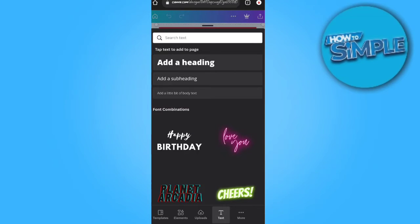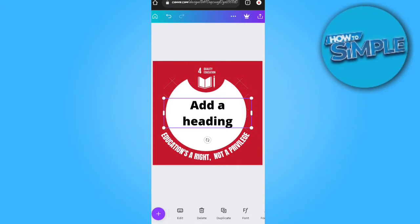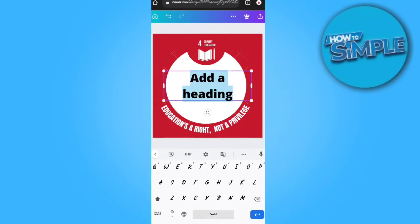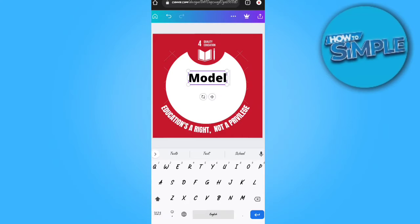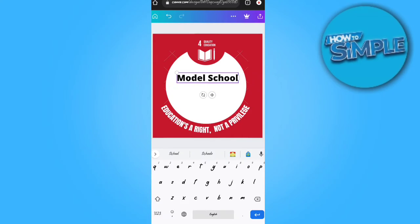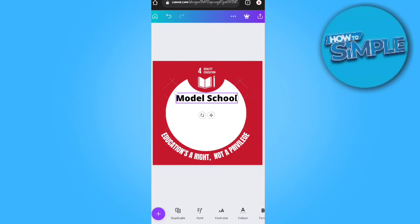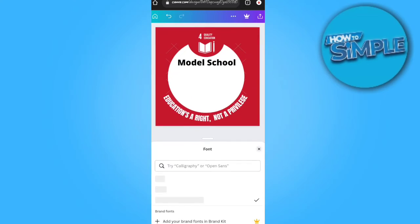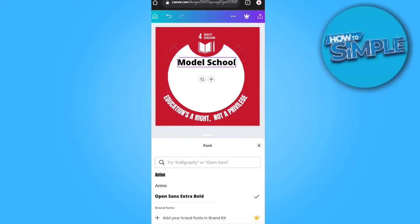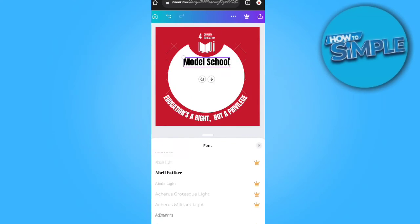Select 'Heading' and type the school's name — for example, 'Model School.' You can adjust its position and also change the color. There are options for effects and more, so you can create a really great frame for your Facebook account.